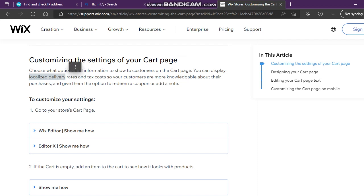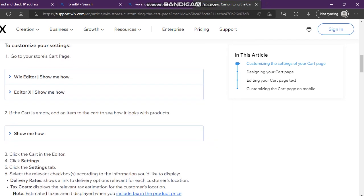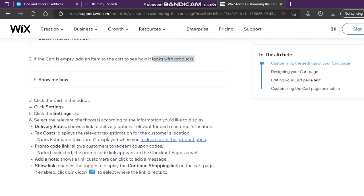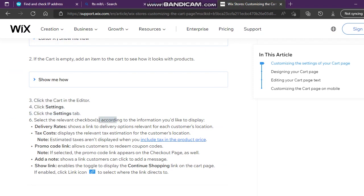You can give customers the option to redeem a coupon or add a note. To customize your settings, go to your store cart page. If the cart is empty, add an item to the cart to see how it looks with products. Click the cart in the editor, click Settings, then click the Settings tab.